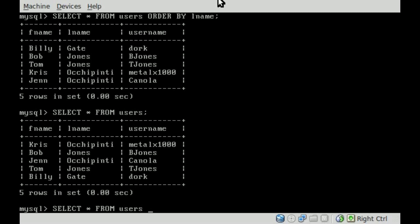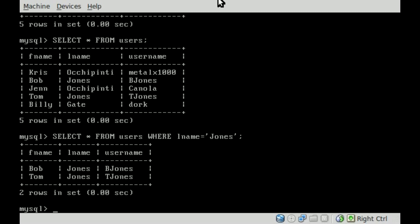In the past, we did where, and we'll say in this case, lname equals Jones. Let's spell everything properly. If we put a semicolon at the end and hit enter now, it displays all the information for all users with the last name Jones.